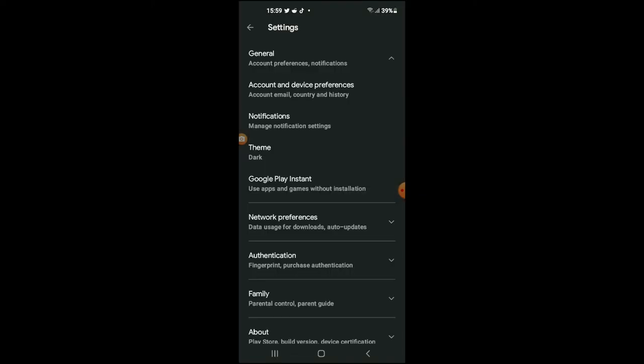And there it is! You can see that it is now in dark mode, and that's how to turn on dark mode in Google Play Store. Hope you found this video helpful and informative. If you did, be sure to hit the like button and subscribe.